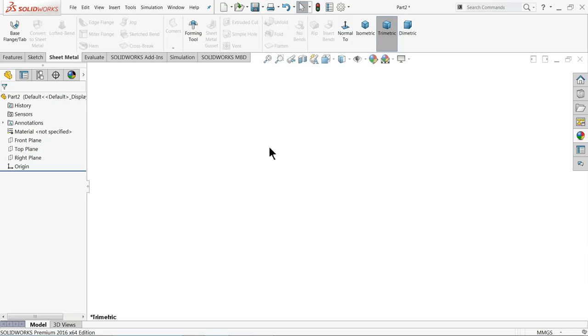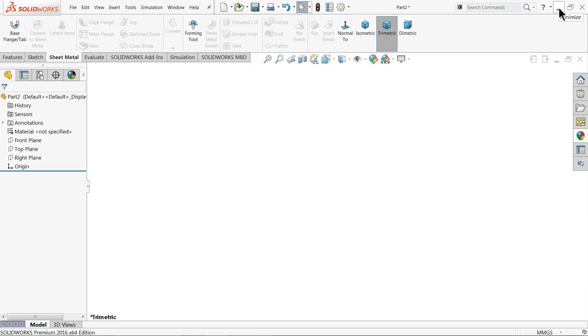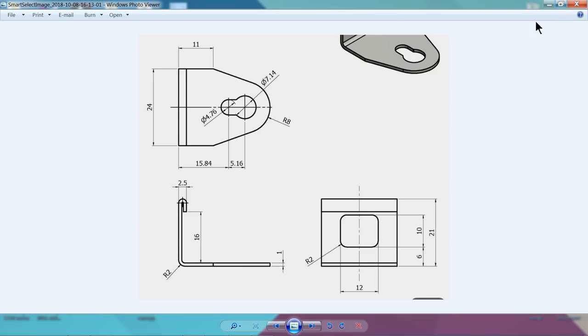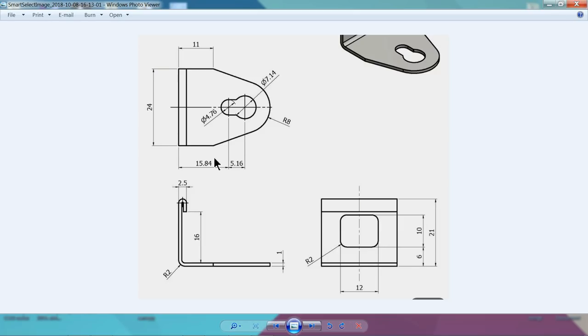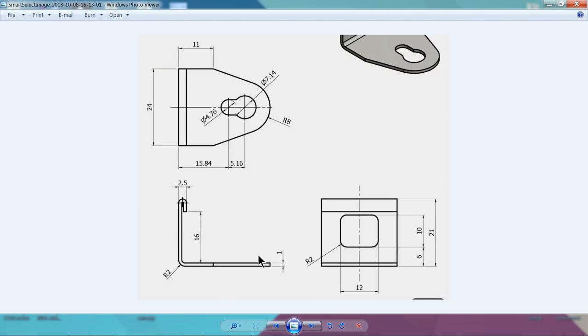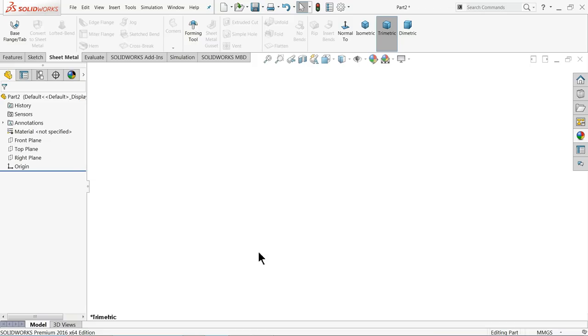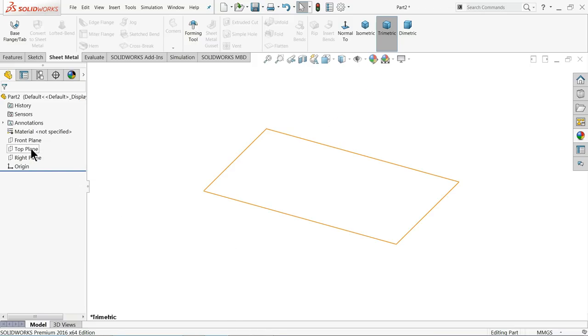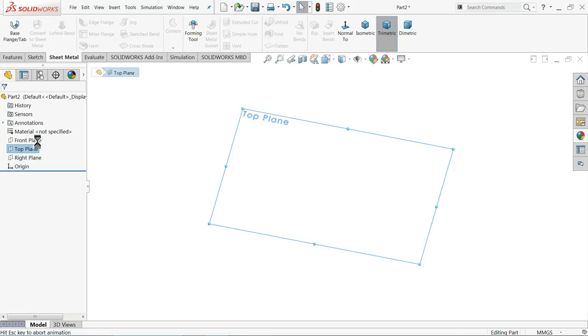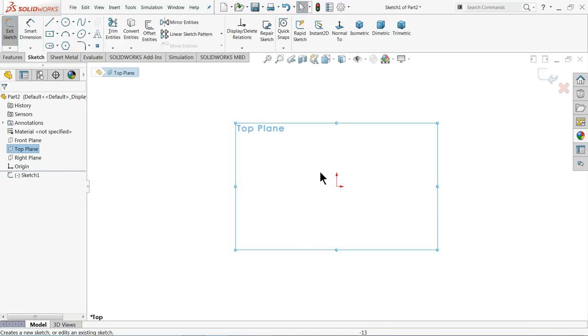Now it's time to create a simple sheet metal part, and especially we are going to see hemming. This is our 2D file, so first let's make this upper part: 24, 11, 8 millimeter. OK, so let's start to create this simple part. Choose top plane sketch.